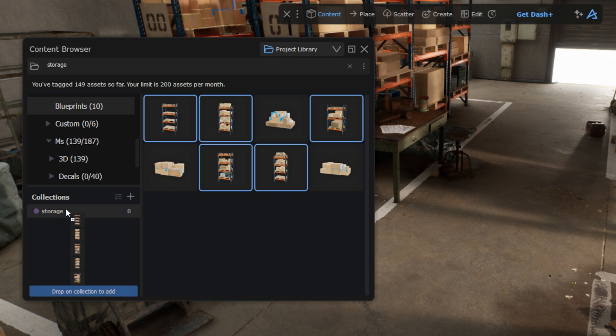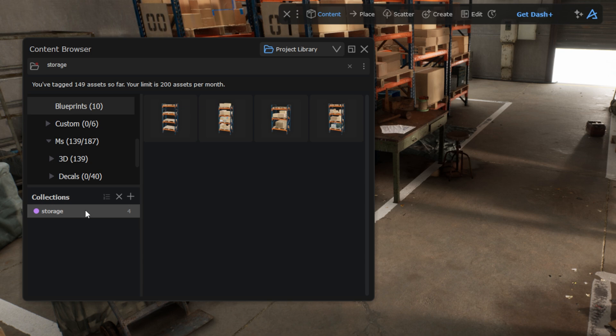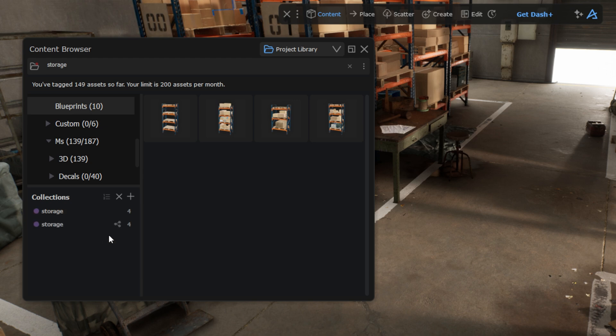To remove an asset from a collection, just drag it out into an empty area in the collection space. Keep the collections for yourself or share them with your team to make sure everyone knows the best assets for the next project. Simply right-click on the collection and create a shared version of it. If someone from your team modifies a shared collection, you will receive a notification and have the option to load the changes or override them.